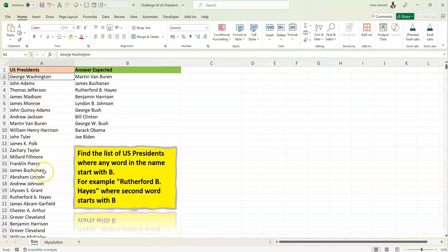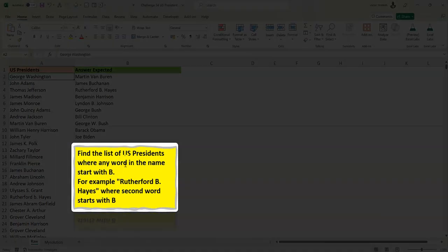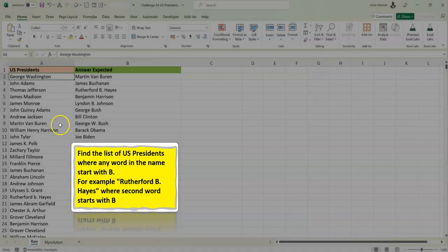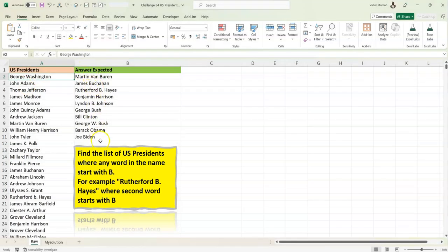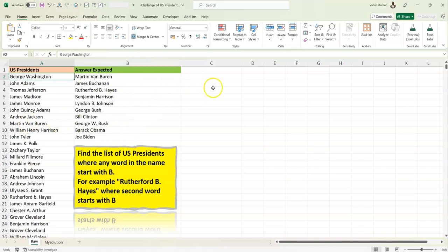We have a list of United States presidents and the problem says: find a list of US presidents where any word in the name starts with B. If you look at the names that have been extracted, you can see that all of them either have a first name, last name, or middle name starting with B — so Buren, Rutherford B. Hayes, Benjamin, Lyndon Baines Johnson, Bush, Bill — so long as one of the names starts with B, it's one of the names we want returned.